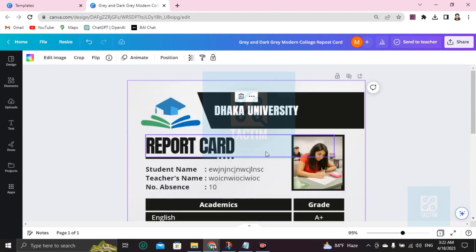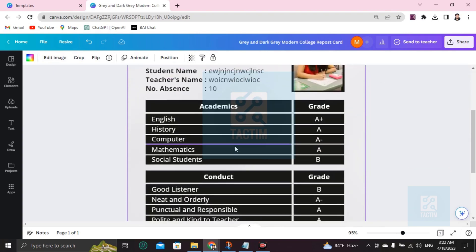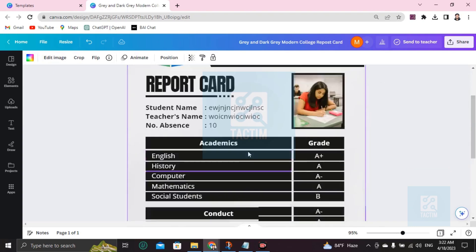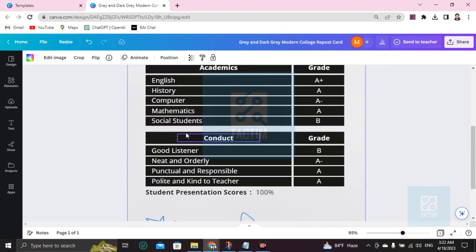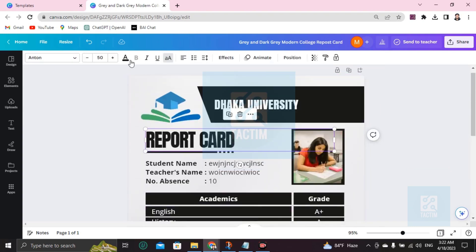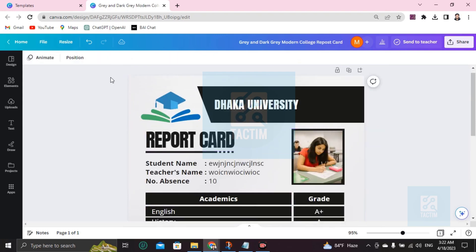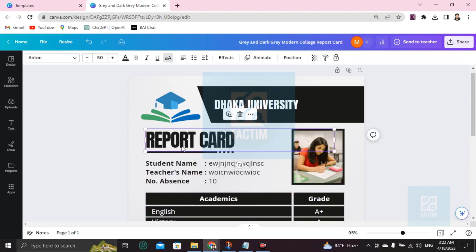Sorry, it's the default color. You can't change it, so you have to download it this way. You can just make changes in this color. Okay.